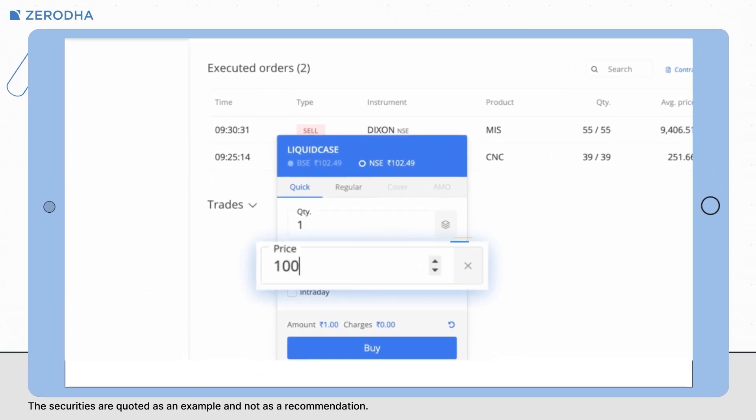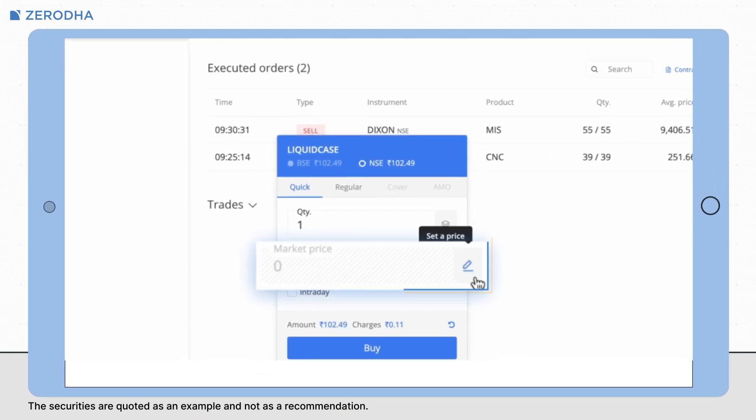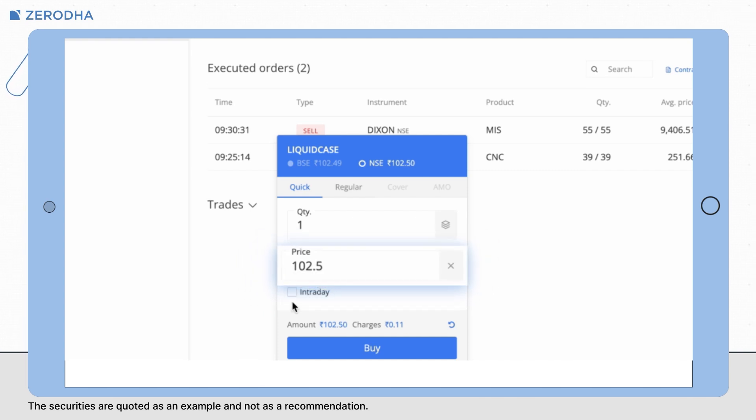Enter the price. If you want to place a market order, just click on this icon and the order will be converted into a market order.